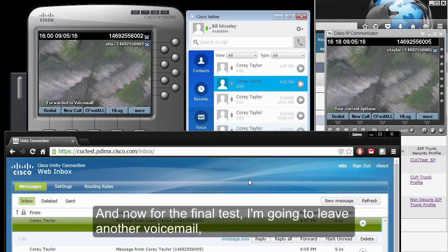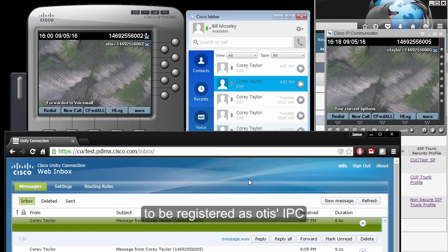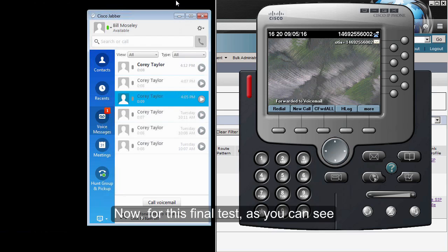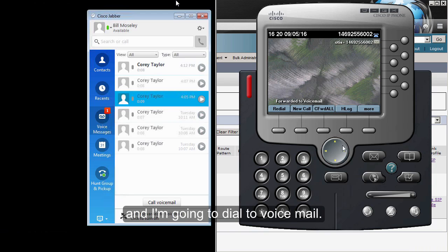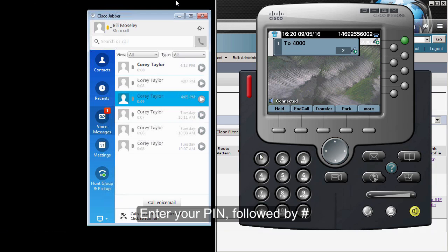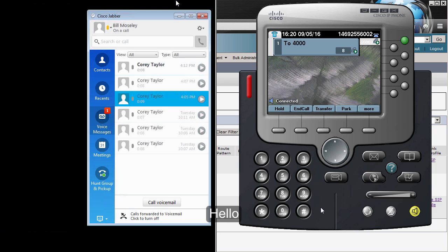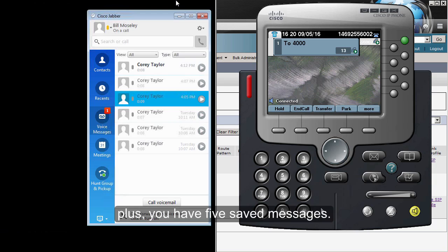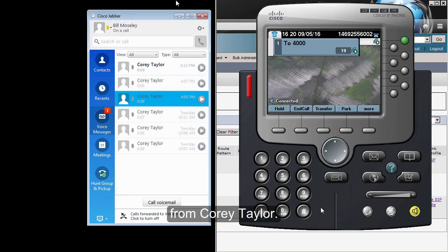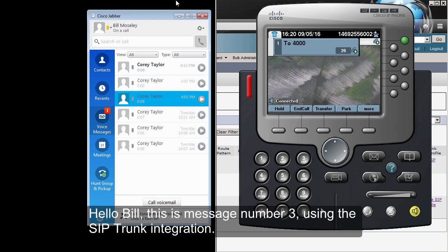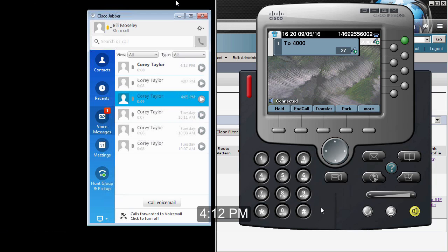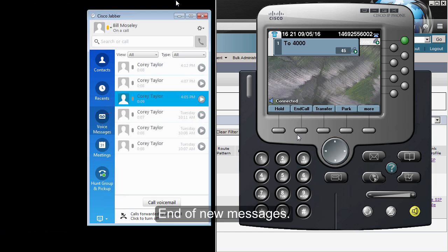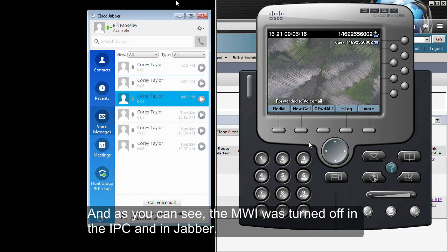Now for the final test, I'm going to leave another voicemail and I'm going to use my IP Communicator registered as Otis so that you can hear the message. I have locally registered the IP Communicator with Otis's directory number and I also have Jabber running in the virtual machine, and I'm going to dial to voicemail. 'Bill Mousley, hello, you have one new voice message, plus you have five saved messages. New messages. Message one from Corey Taylor. Hello Bill, this is message number three using the SIP trunk integration. Received today at 4:12 PM. To repeat press 1, to save press 2, to delete press 2. Saved. End of new messages.' And as you can see, the MWI was turned off in the IP Communicator and in Jabber. With this, we conclude the demo and we also finish the video.